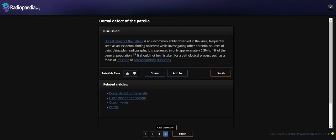Using large population data, it is estimated at only approximately 0.3% to 1% of the general population. It should not be mistaken for a pathological process, such as a focus of infection or osteomyelitis. Thank you.